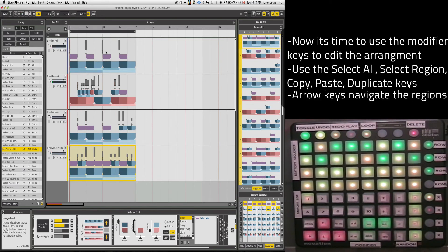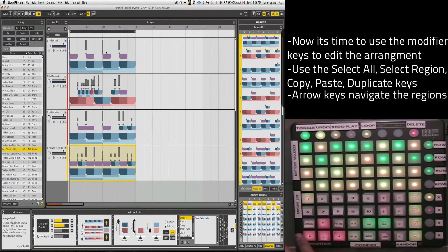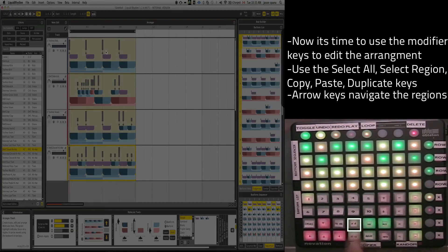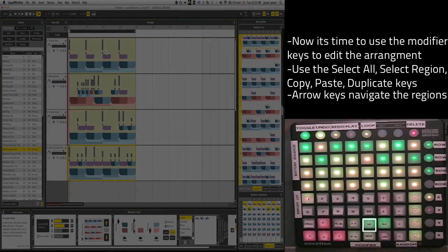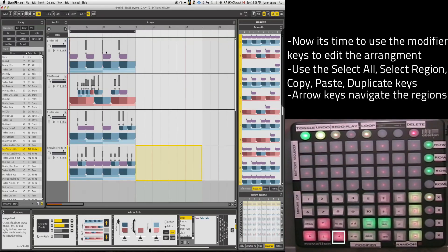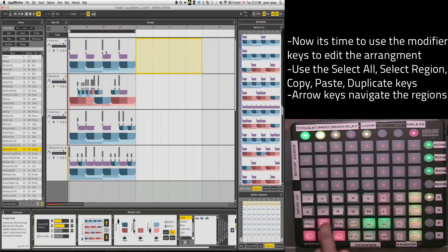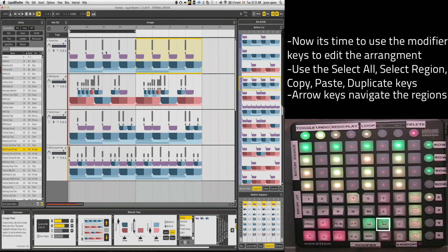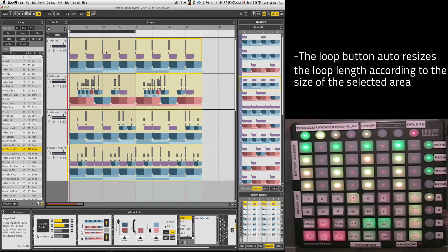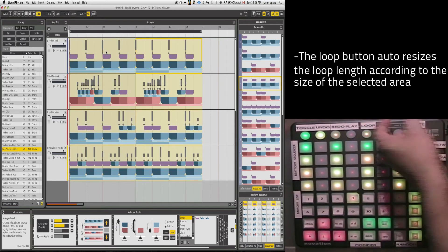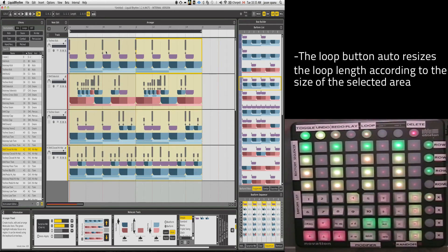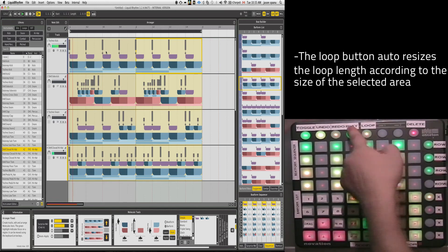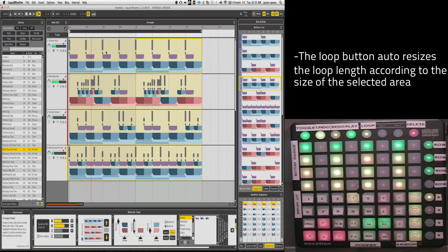Now that I've got a bit more of a pattern going here, I'm going to use my modifier keys a bit more smartly. I'm going to go select all. I'm going to copy that. I'm going to go to the next region over at the top here. I'm going to hit paste. So now I've got a two bar loop. I'm going to select all again and hit the loop button, which will resize that loop. And now I'm playing my loop.